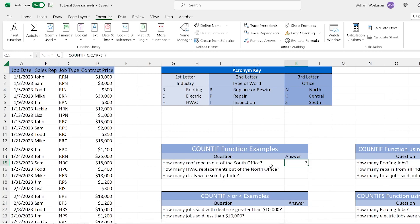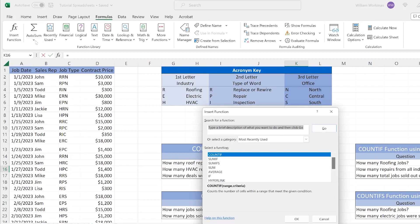The south office only sold two roof repairs in the first quarter in this example — they need to step up their game. Let's use the COUNTIF function for another example: how many HVAC replacements were sold out of the north office? Again we're going to enter our COUNTIF function. We can go to the Formulas bar and click Insert Function.